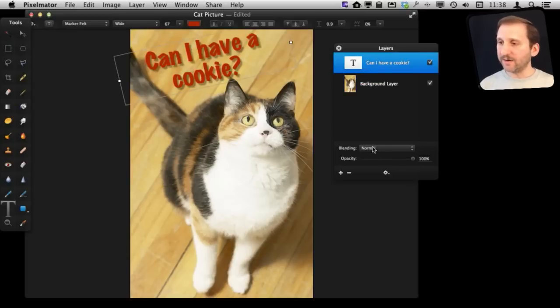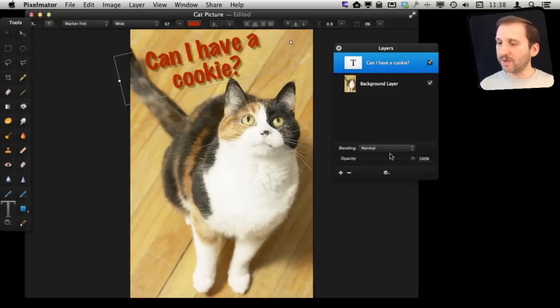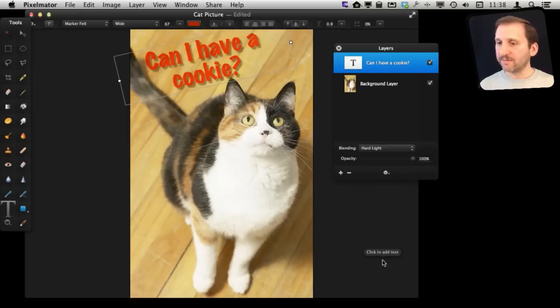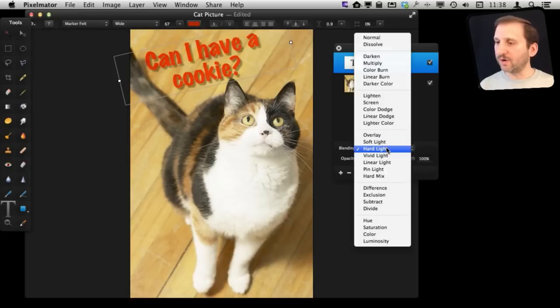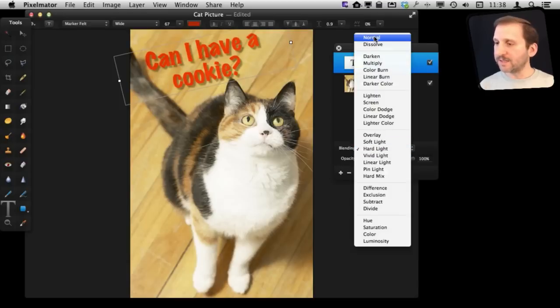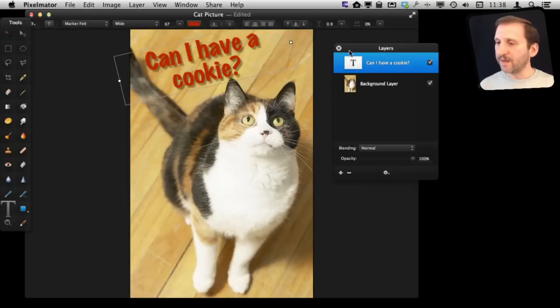One thing we can do with it right here is under Layers we can change how opaque that layer is. We can also change the blending so we can maybe change how the colors look over on that layer. So there are some basic things we can do there.